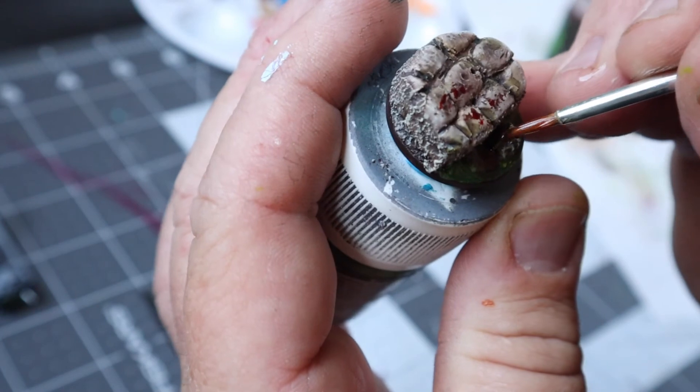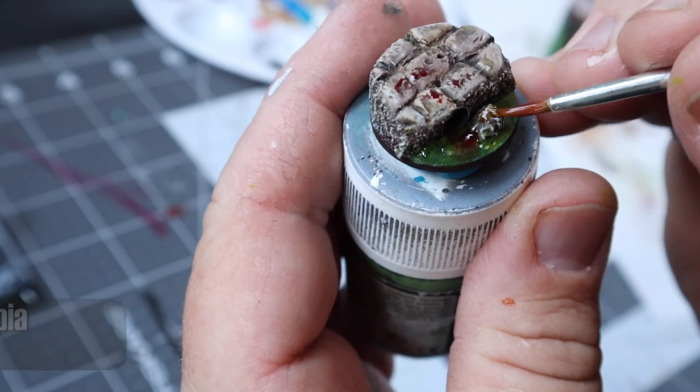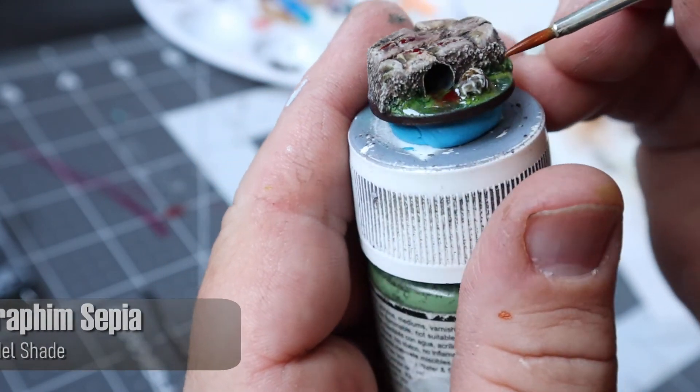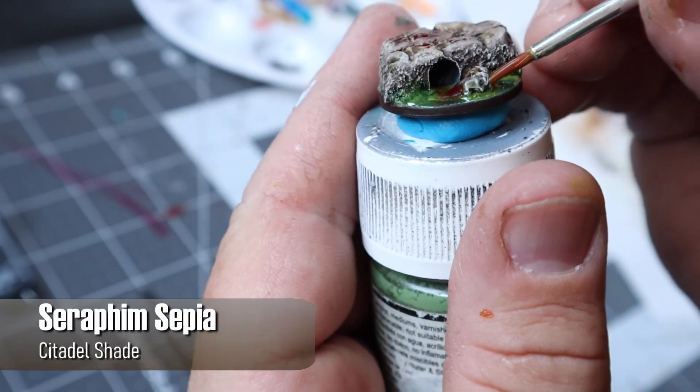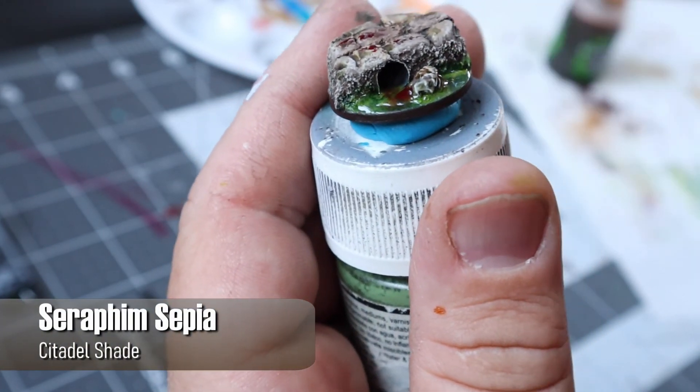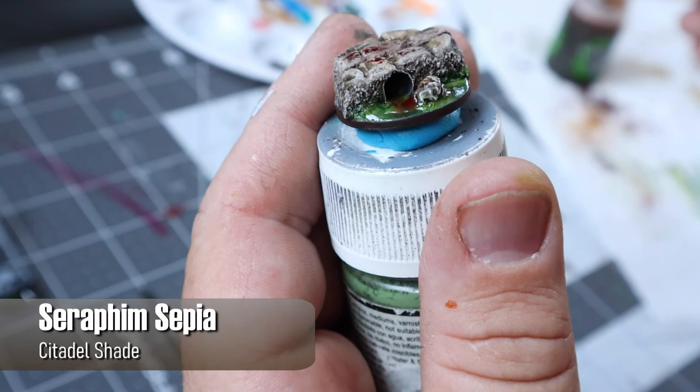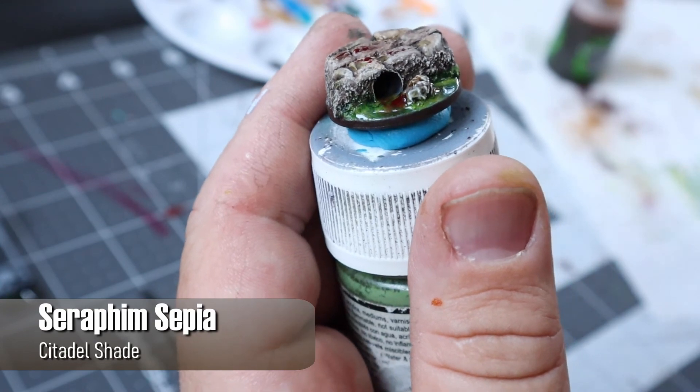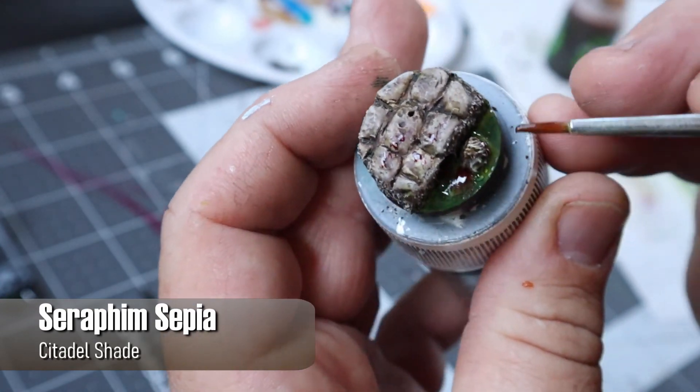So after showing the base to my wife she pointed out to me that the zombie head wasn't very noticeable and it looked kind of like a rock. That's probably true.